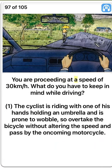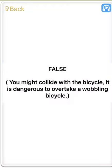You are proceeding at a speed of 30 km per hour. What do you have to keep in mind while driving? One. The cyclist is riding with one of his hands holding an umbrella and is prone to wobble, so overtake the bicycle without altering the speed and pass by the oncoming motorcycle. False. You might collide with the bicycle. It is dangerous to overtake a wobbling bicycle.